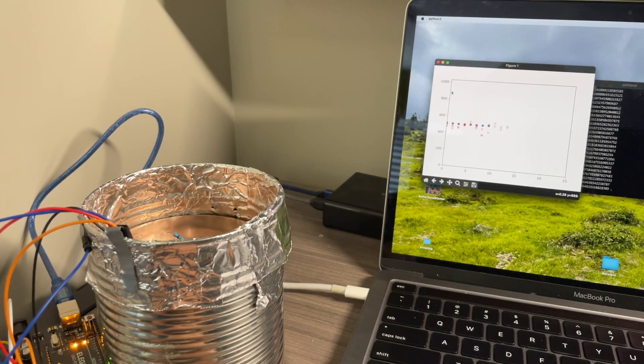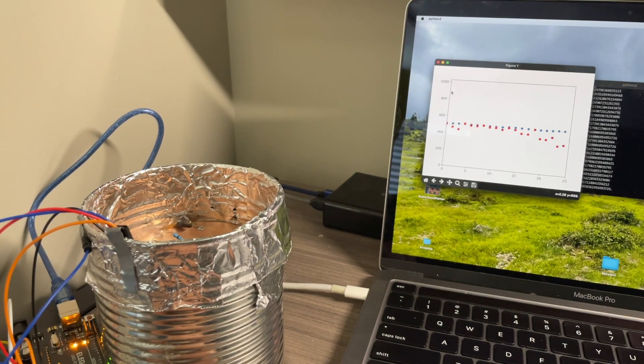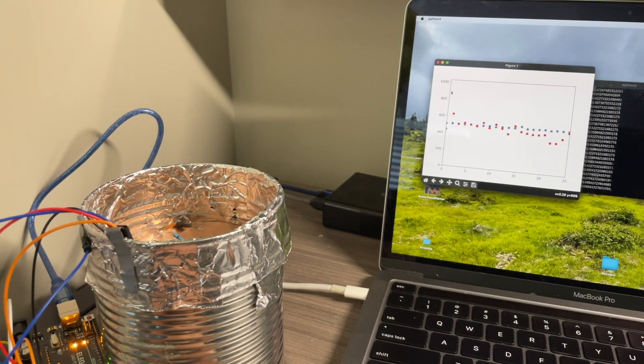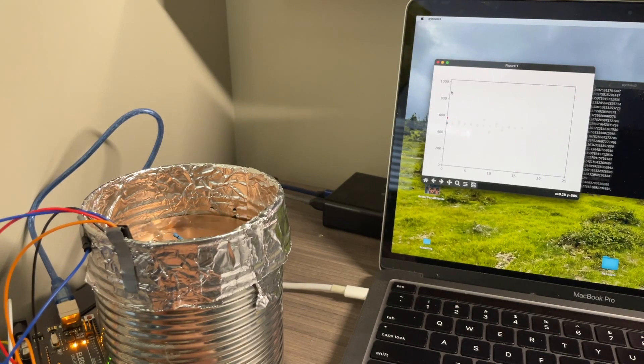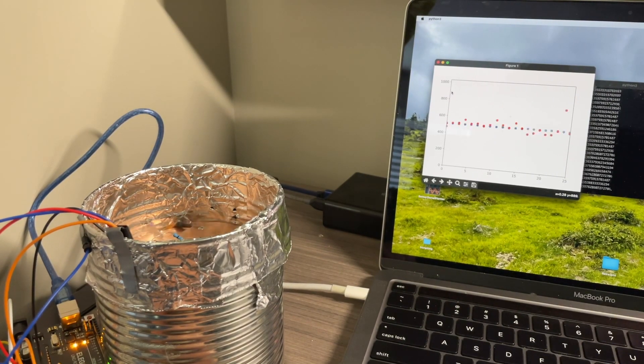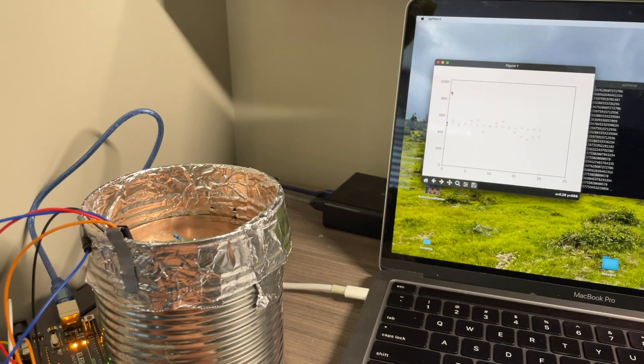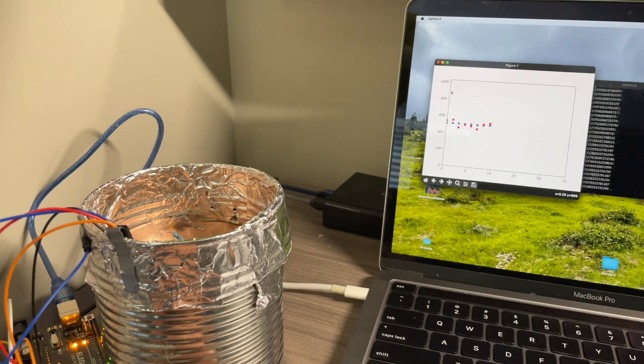So when I rub those together, what was happening was, among other things, charge was moved from one to the other, just like when you rub a balloon in your hair. So one of them now has positive charge on it, and one of them now has negative charge.